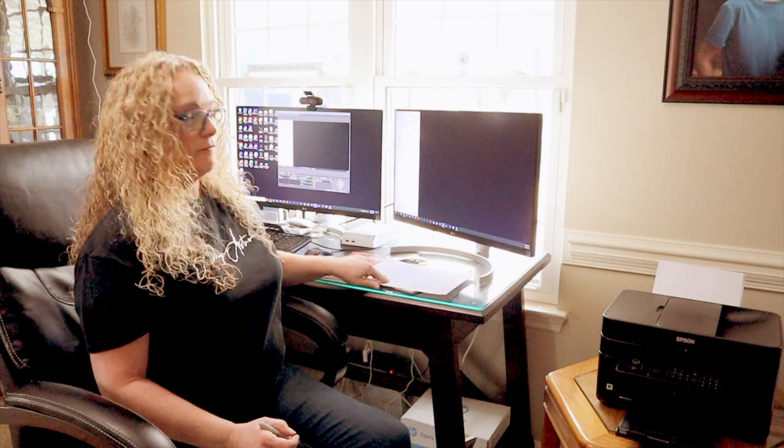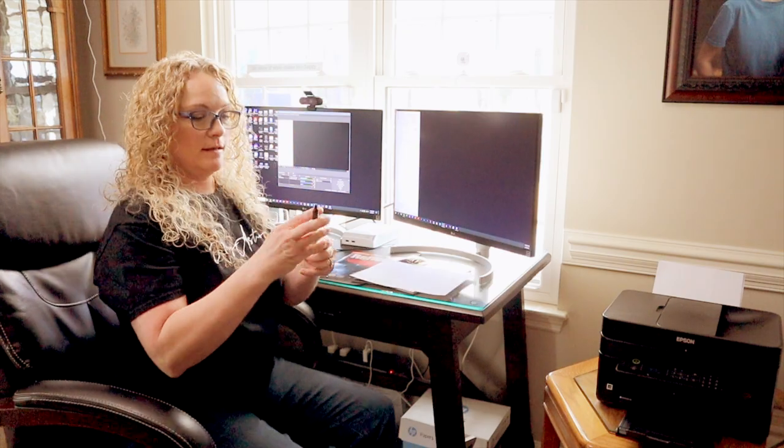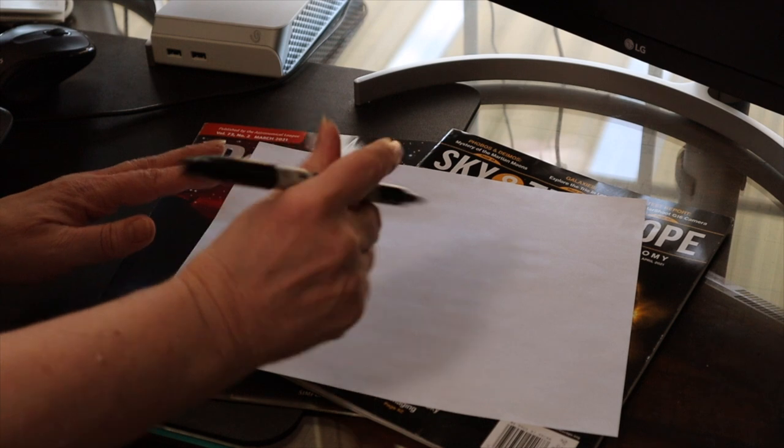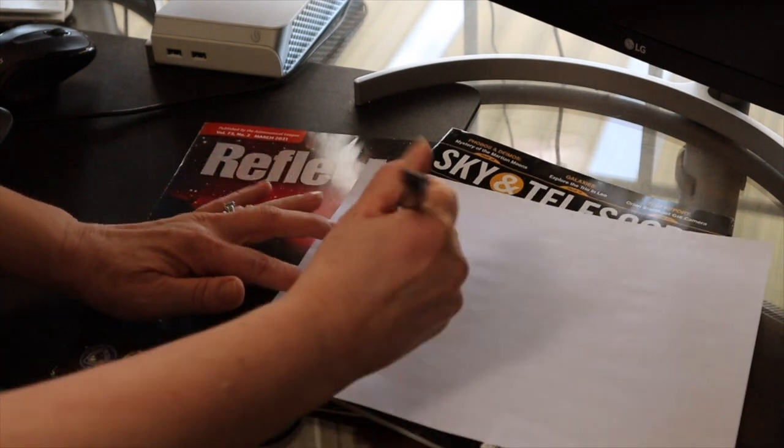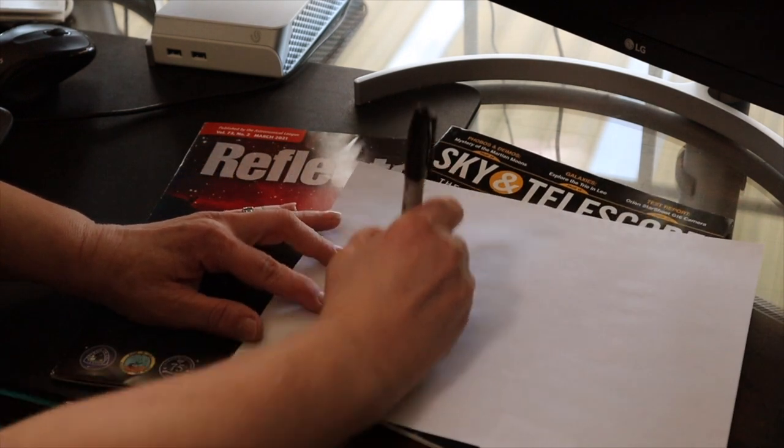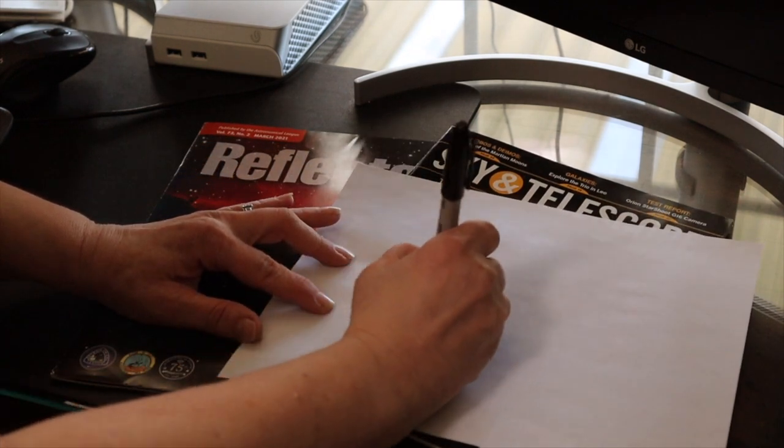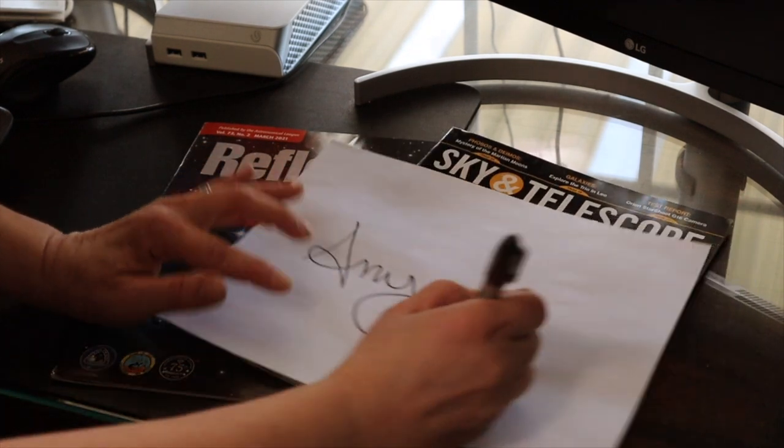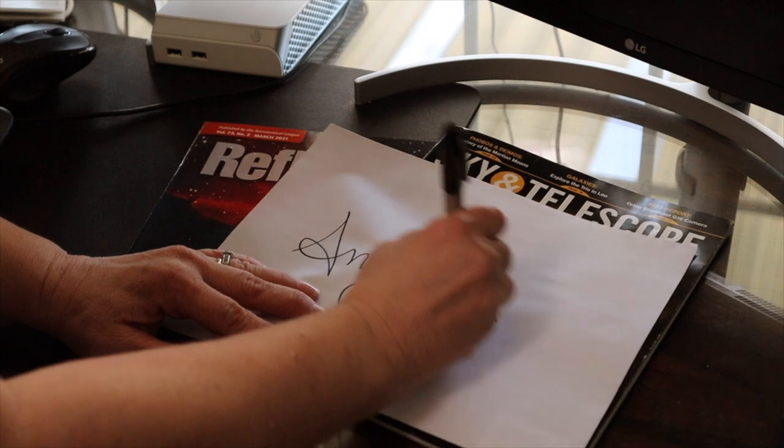All right folks, so the first step in getting your logo on your images is you have to create your logo or your signature. And what I'm going to do is take a blank piece of white photocopy paper and I'm going to write my signature on it just nice and easy with a sharpie.